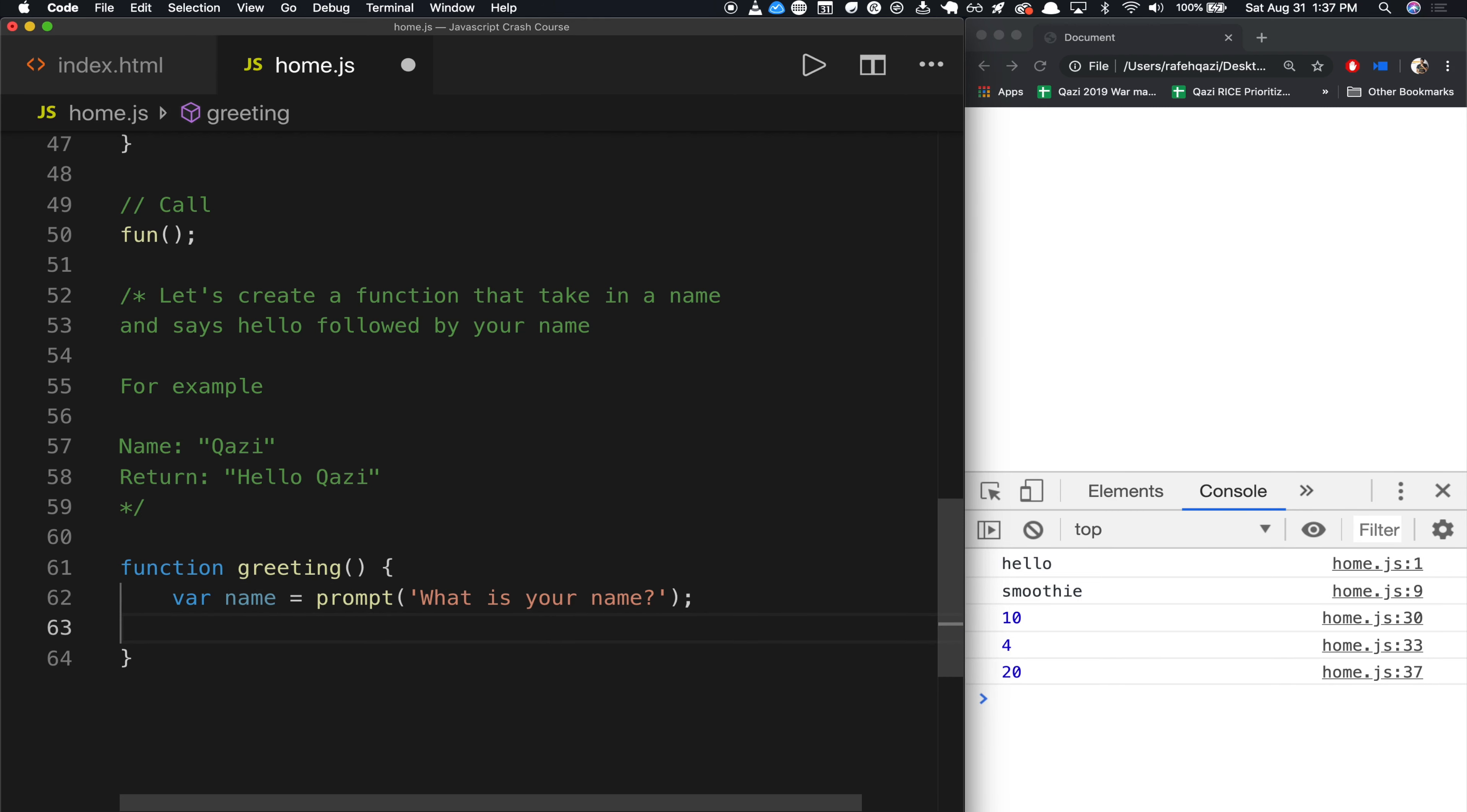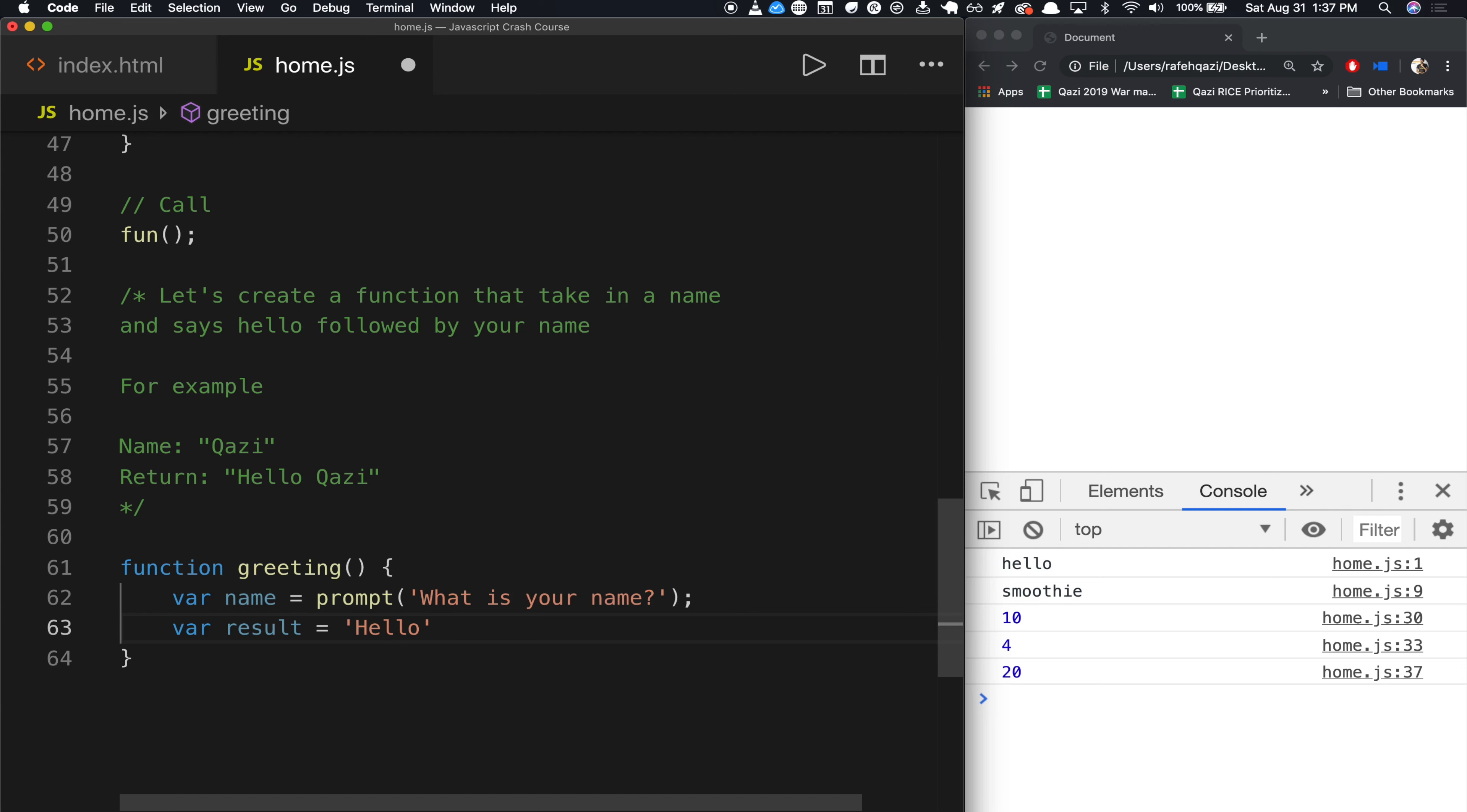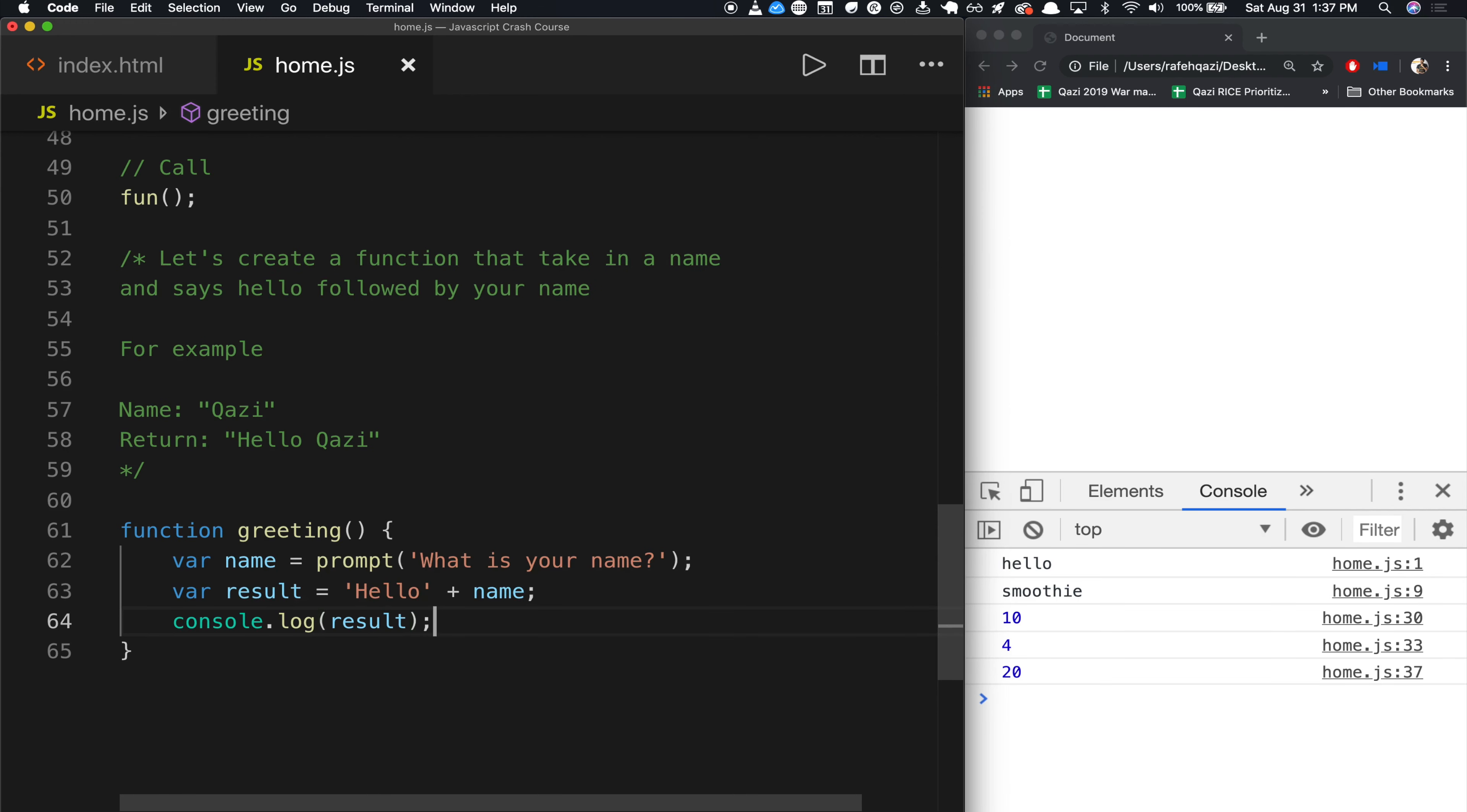And we will store this in a variable called name. Then what we will do is we will create final result, or let's just call it result. And this will essentially should say something like Hello, plus name. Now, notice what happens and notice what we'll have to fix shortly. But first, let's just do this. And we will have it do console.log the result, so we can read it.